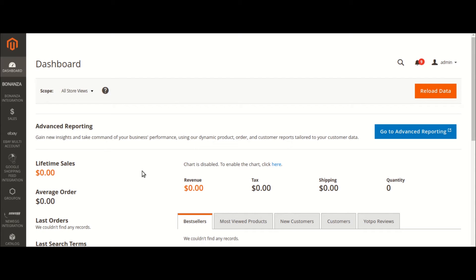Hello, welcome back. Today we are going to understand the second episode about Amazon. In the previous video, we tried to understand the basic configurations to set up the Amazon account. In this video, we are going to understand about profiling and talk about the products. No more details — let's begin.